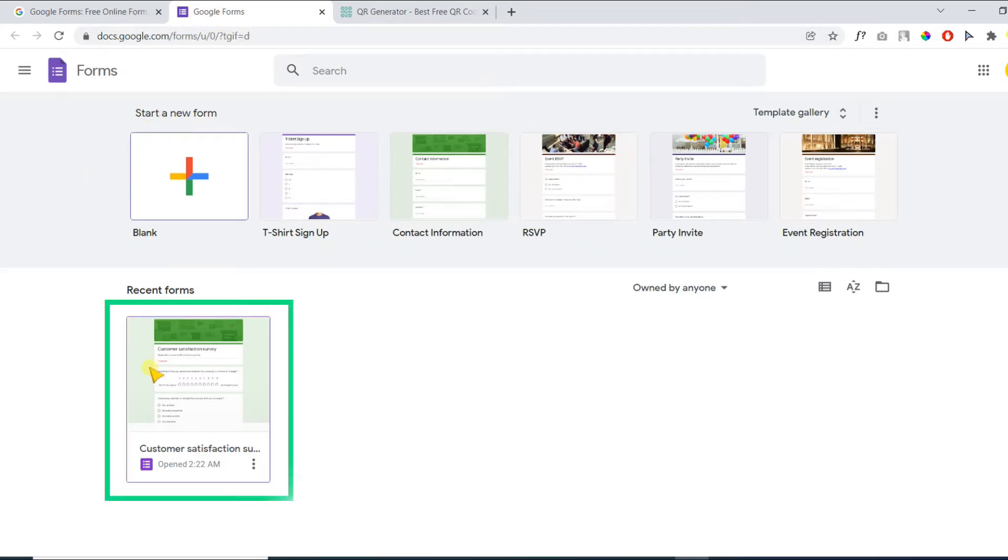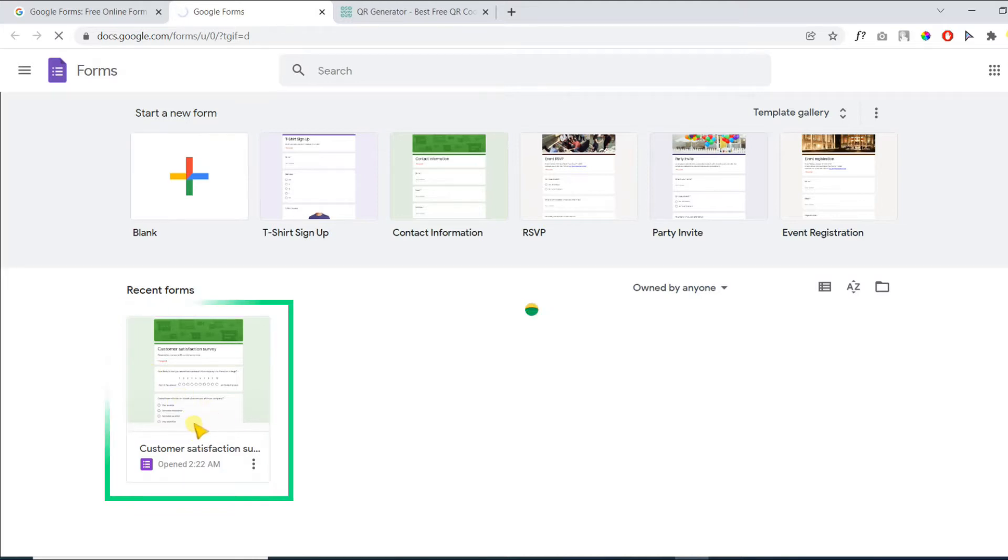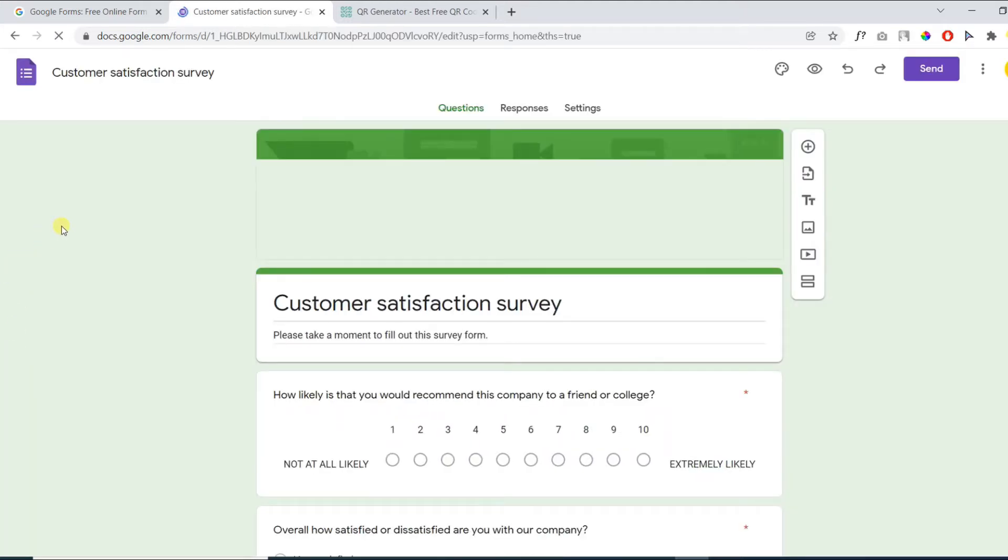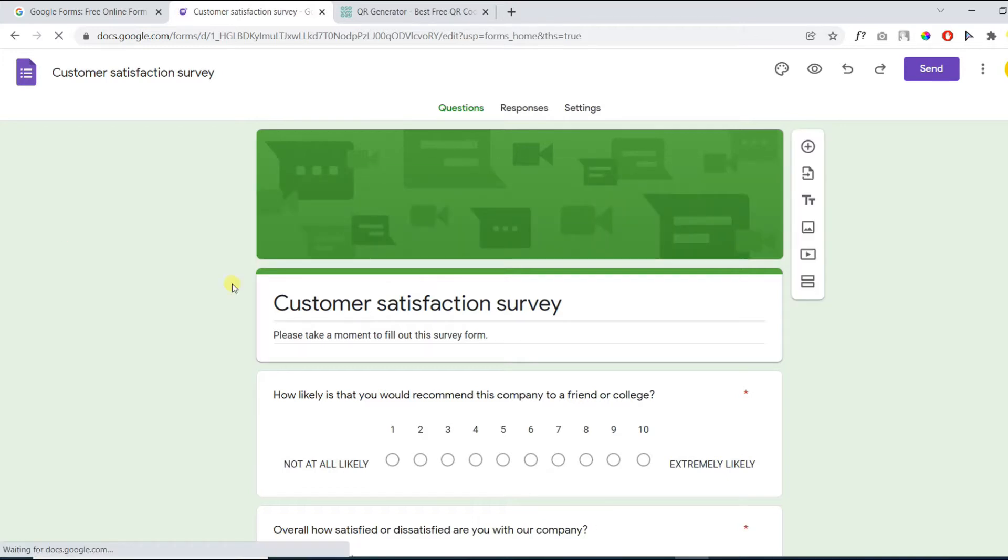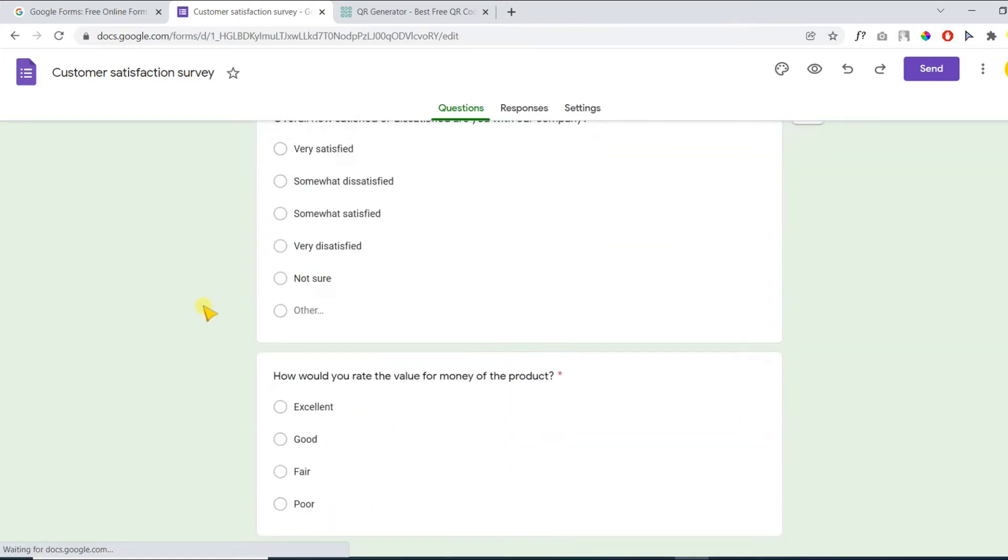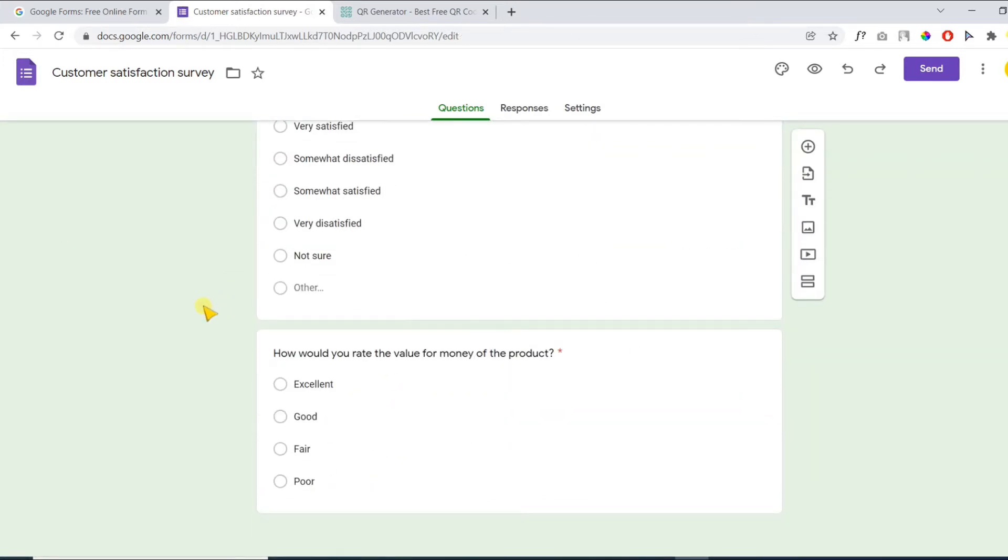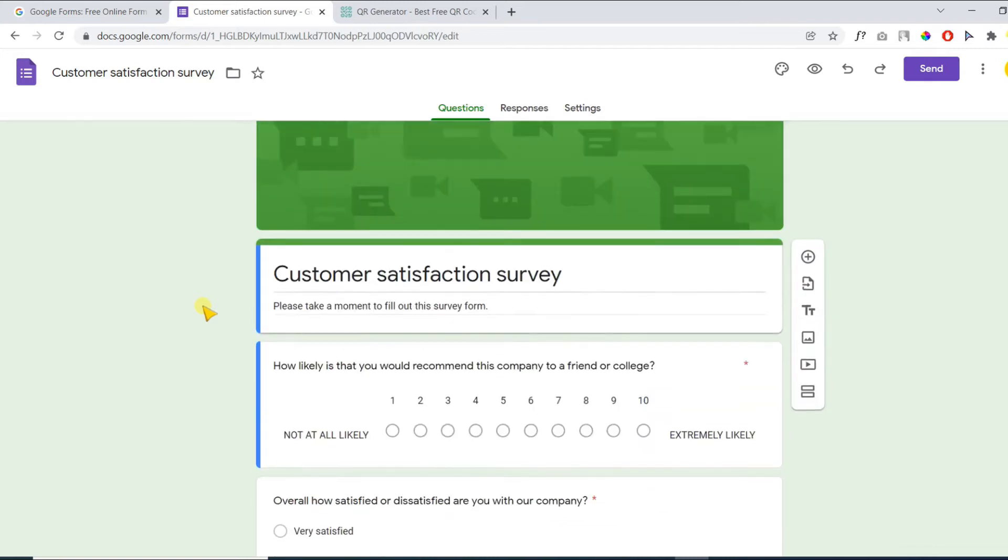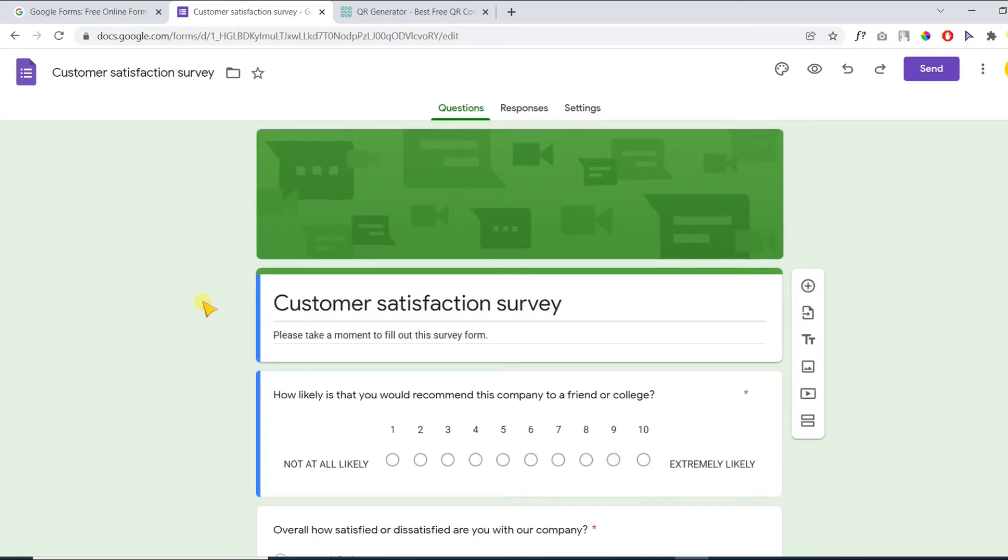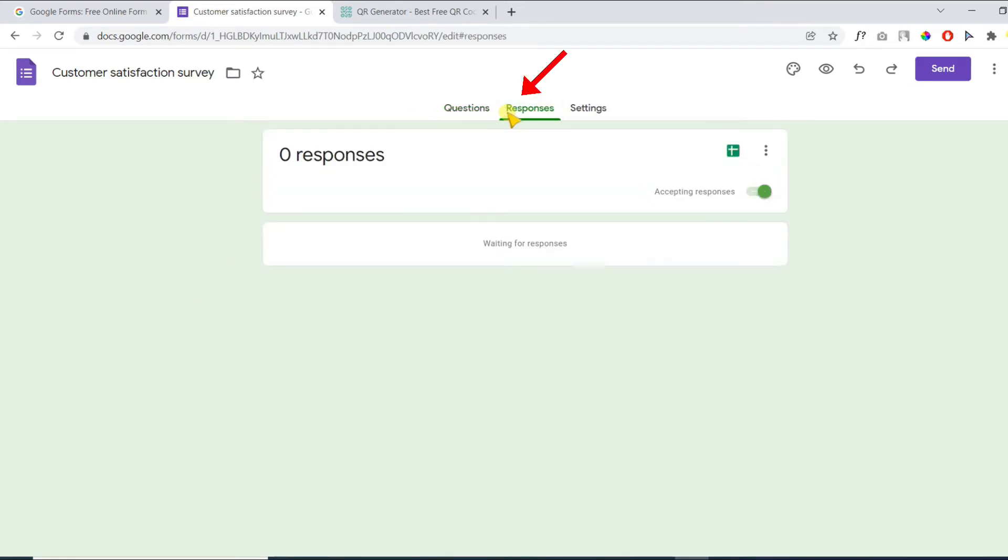I have already created a survey form. It's a customer satisfaction survey form. Click on the responses tab and make sure accepting responses is enabled.